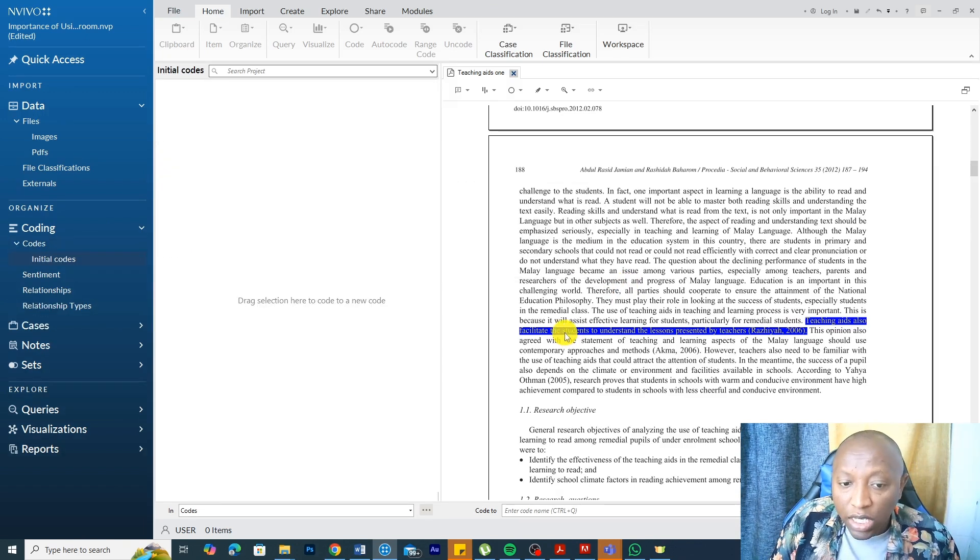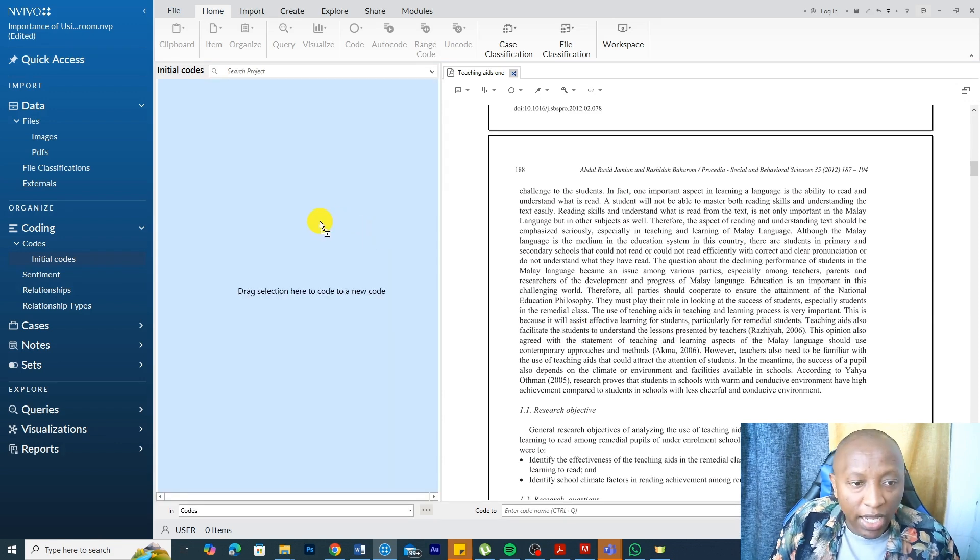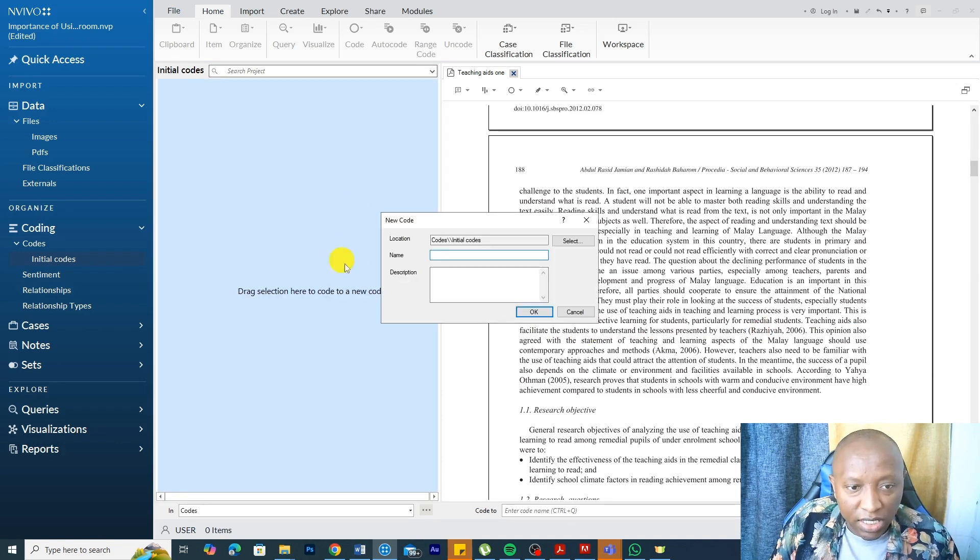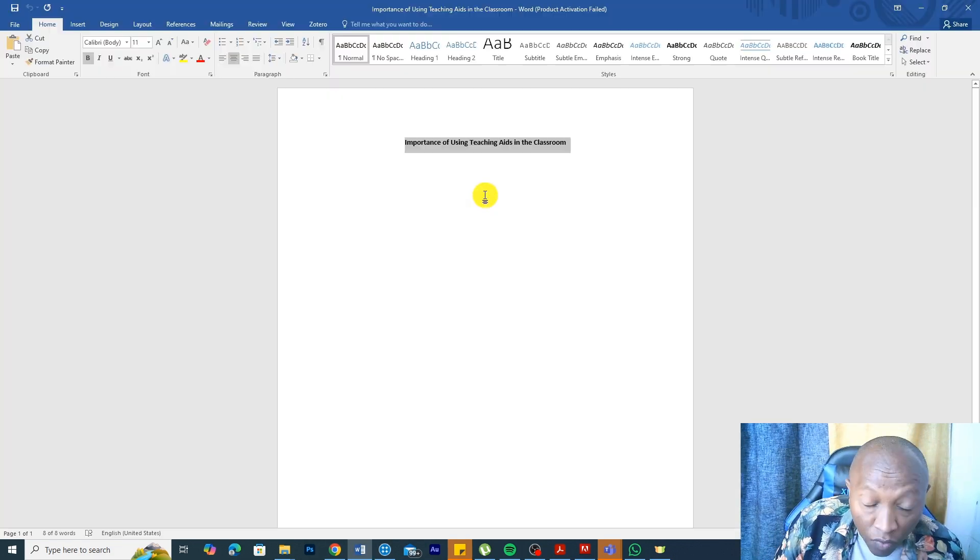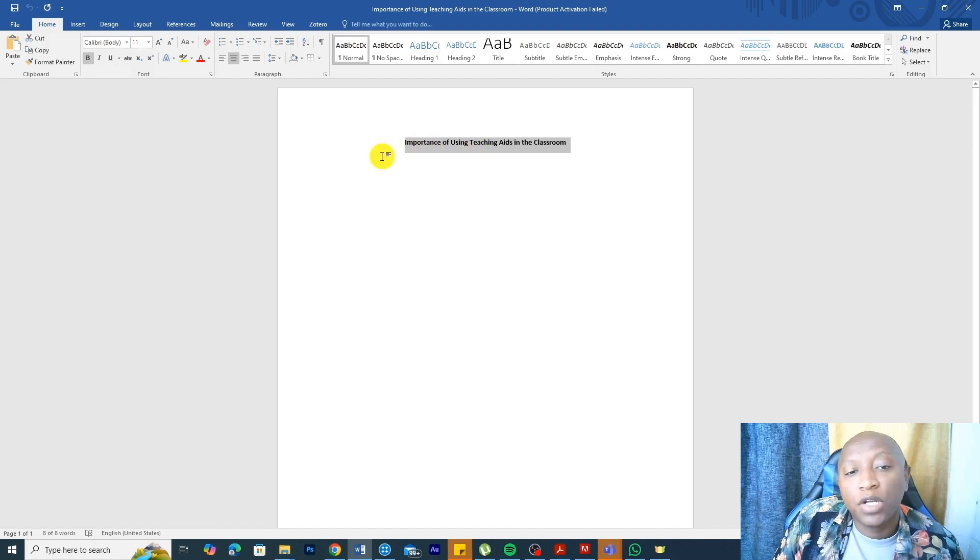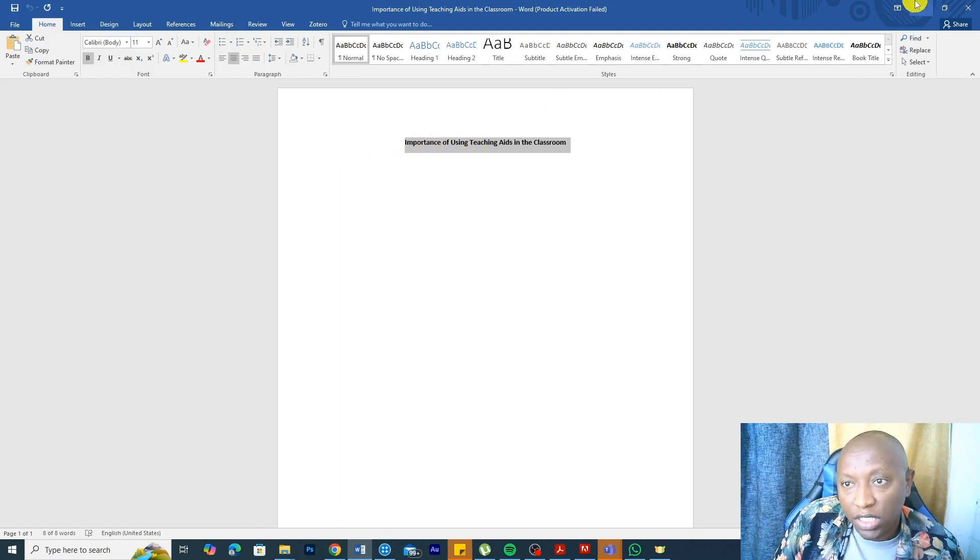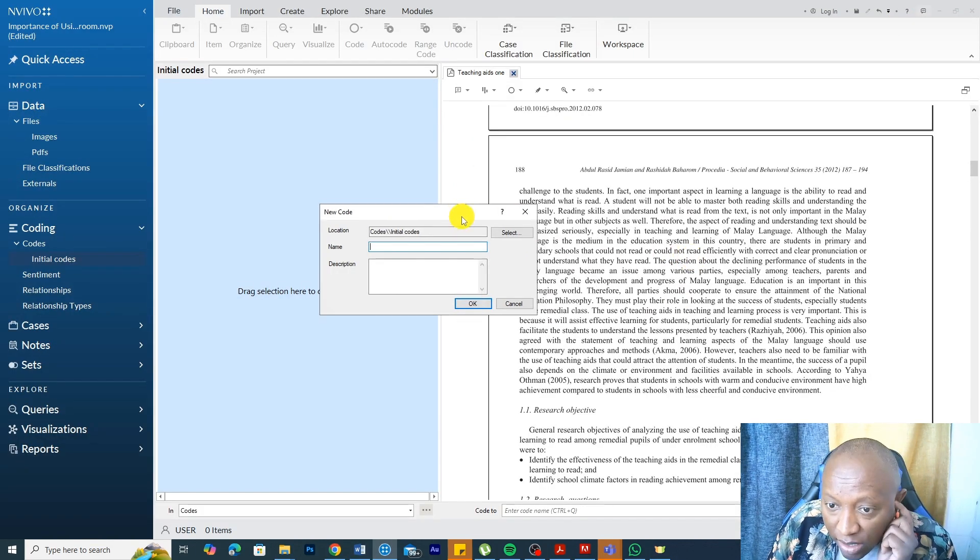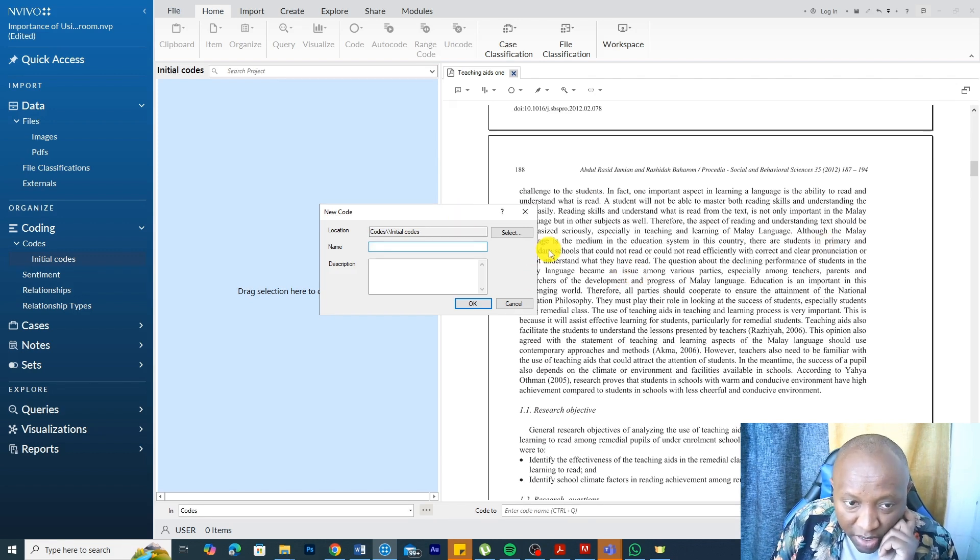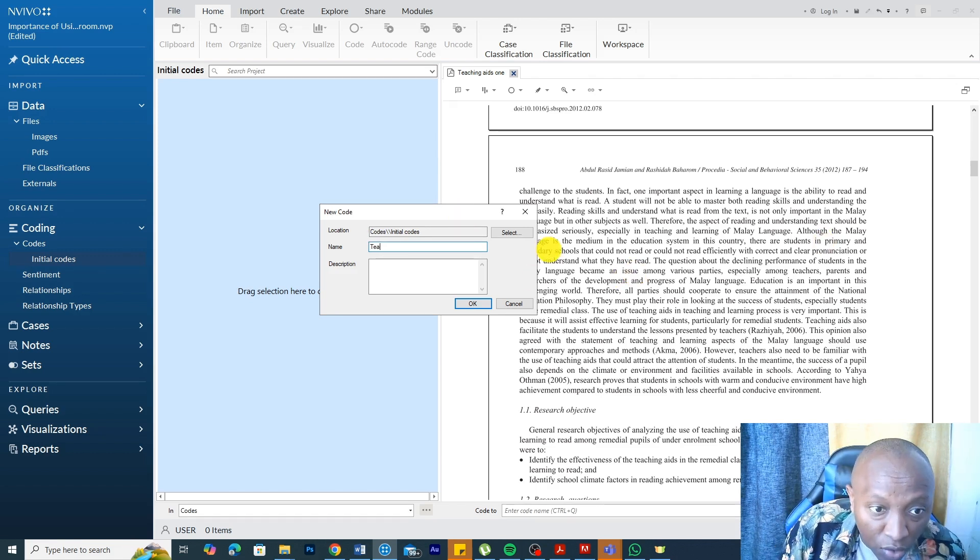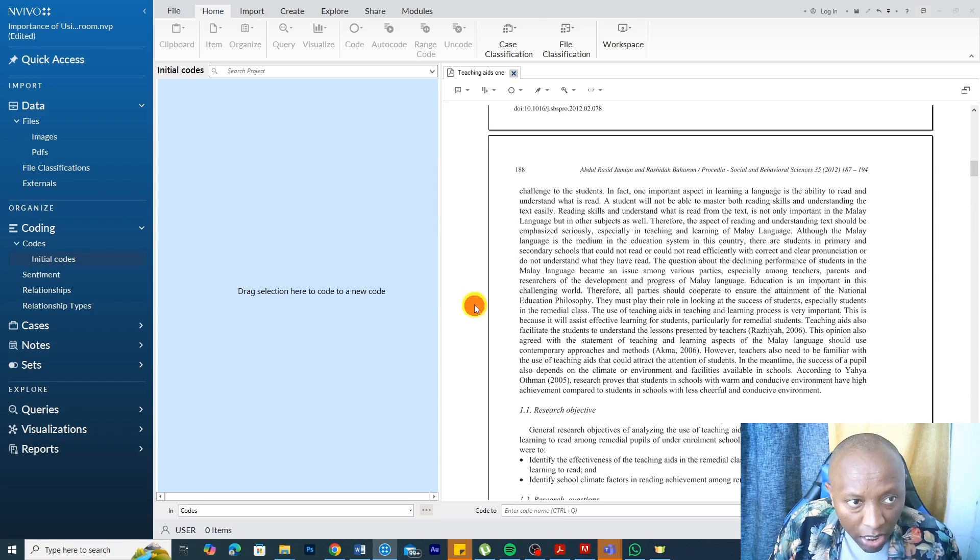So teaching aids facilitate the students to understand the lessons presented by the teachers. Drag and drop this inside here and say, remember the research topic I'm exploring is the importance of using teaching aids in the classroom. And we can see already here that teaching aids facilitate students to understand lessons presented by teachers. So I can code this as teaching aids promote understanding and click.